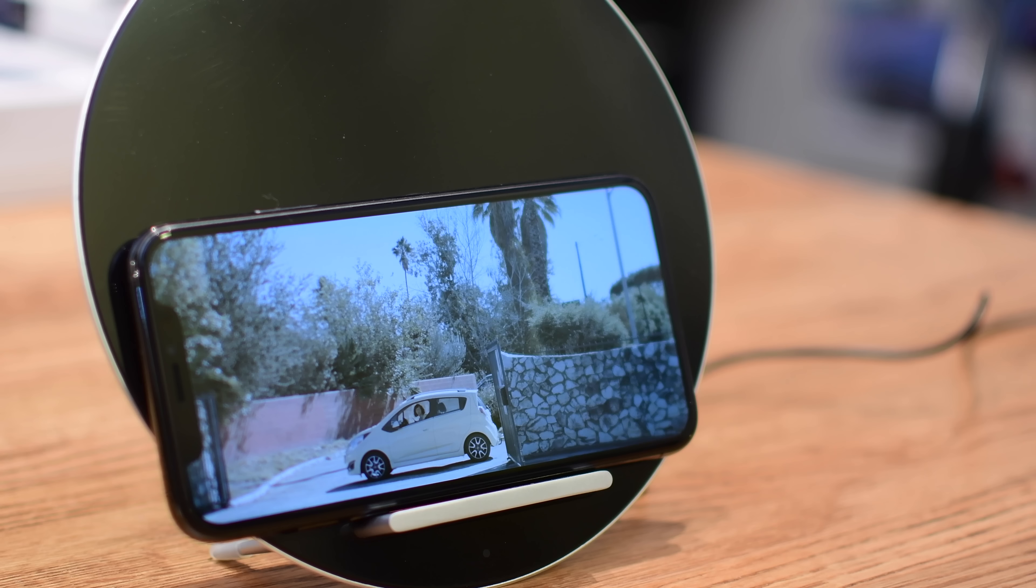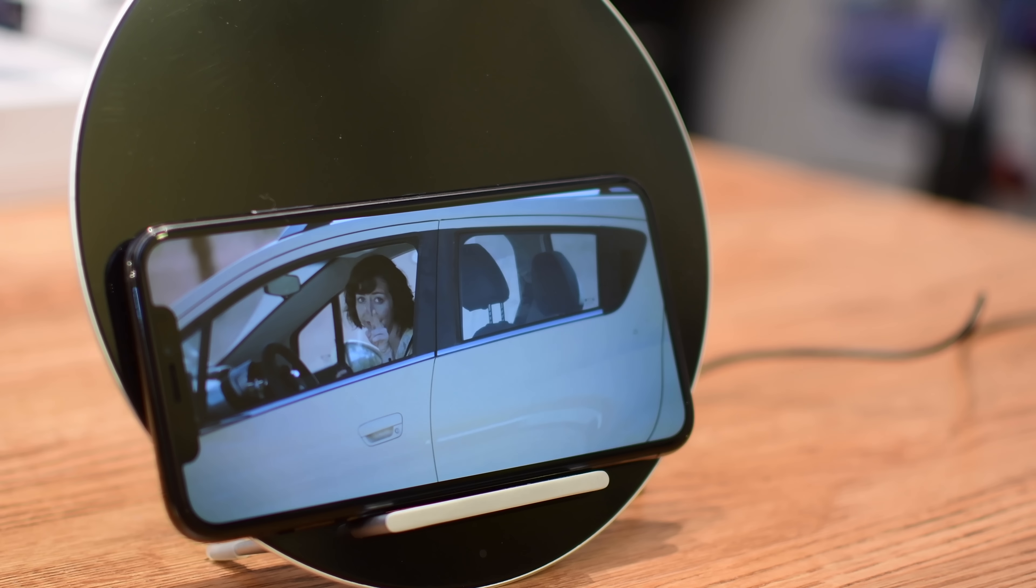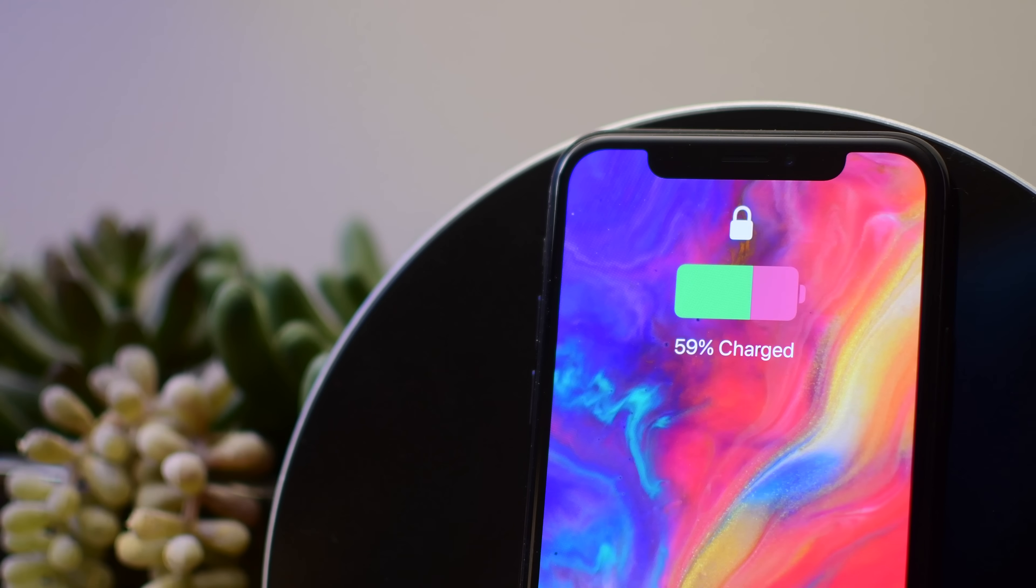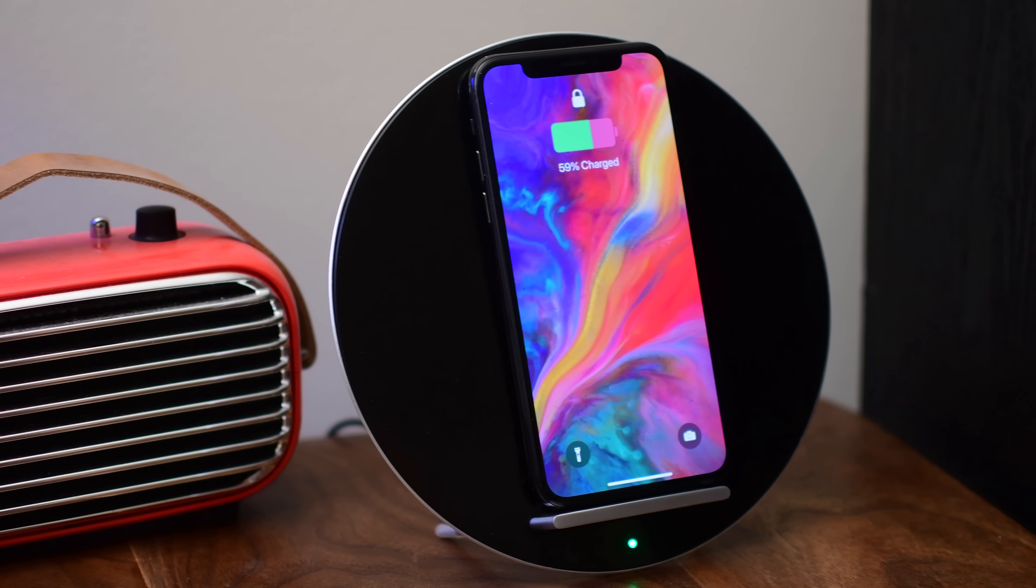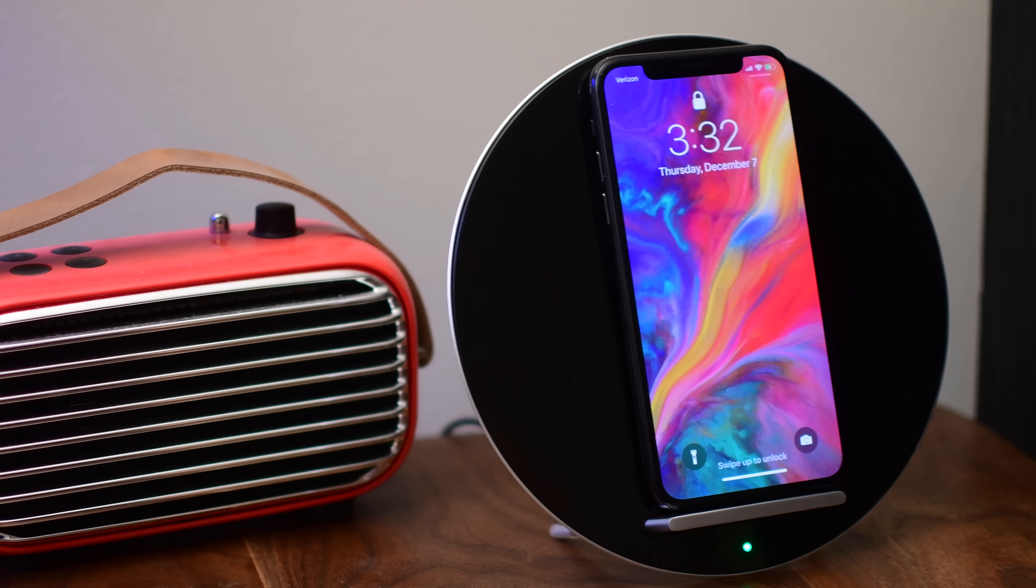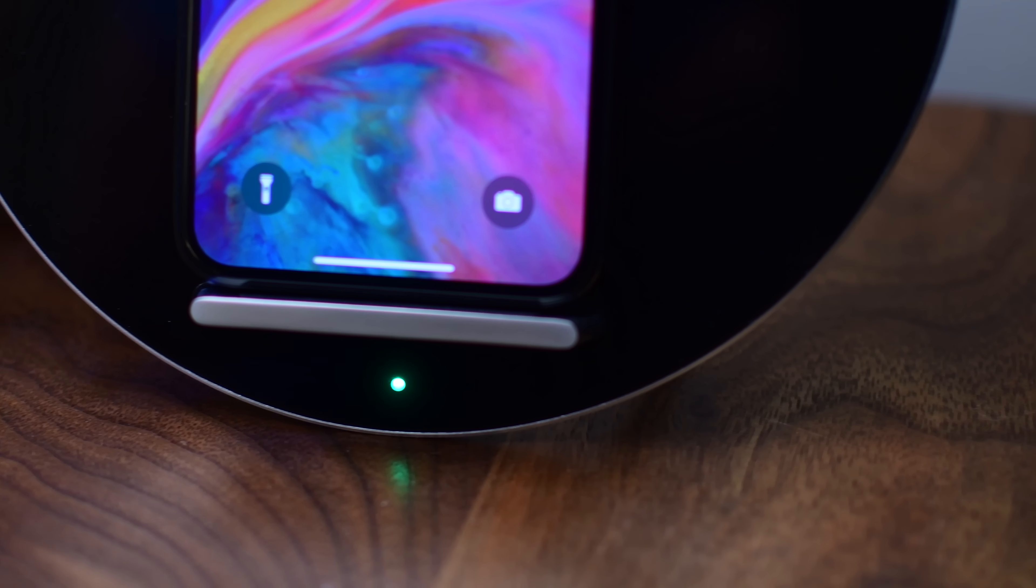When you place it on the charger itself, your phone should light up to let you know that it's charging. Then, down at the bottom, you'll see that little green light, which lets you know that it's powering up your phone.